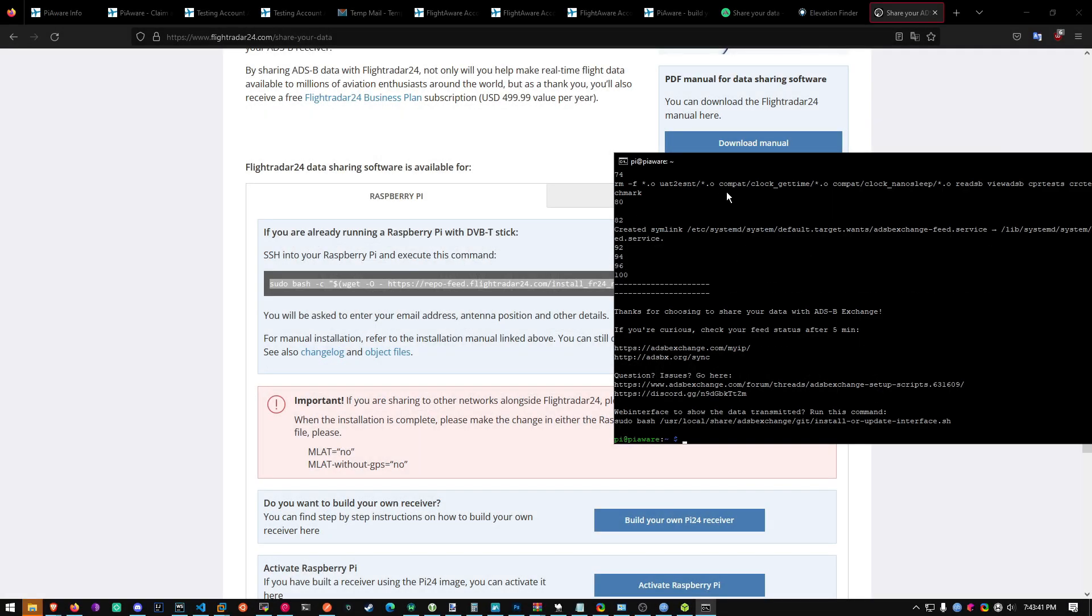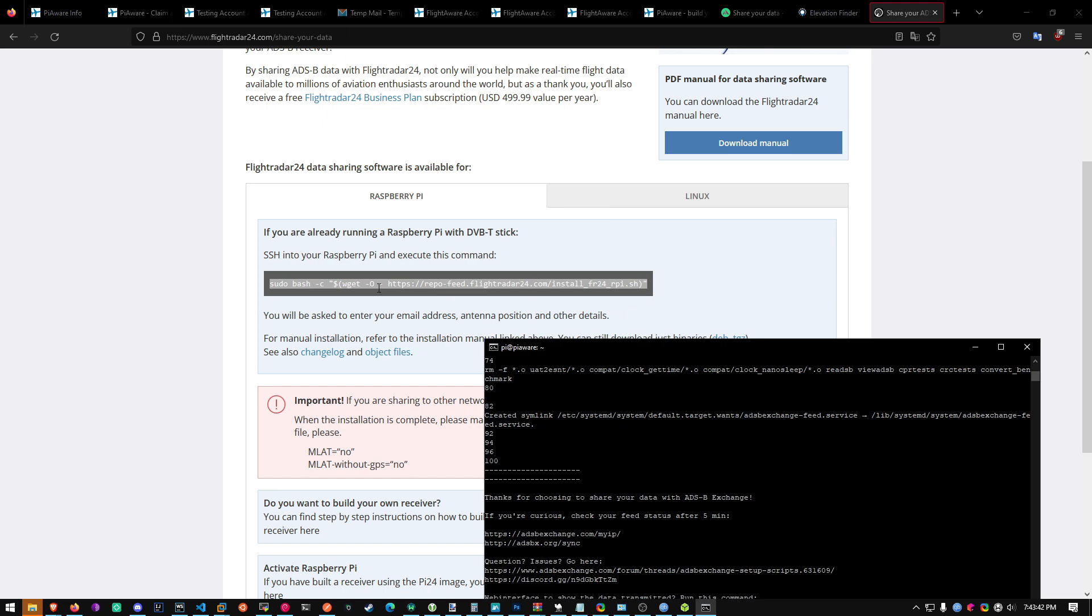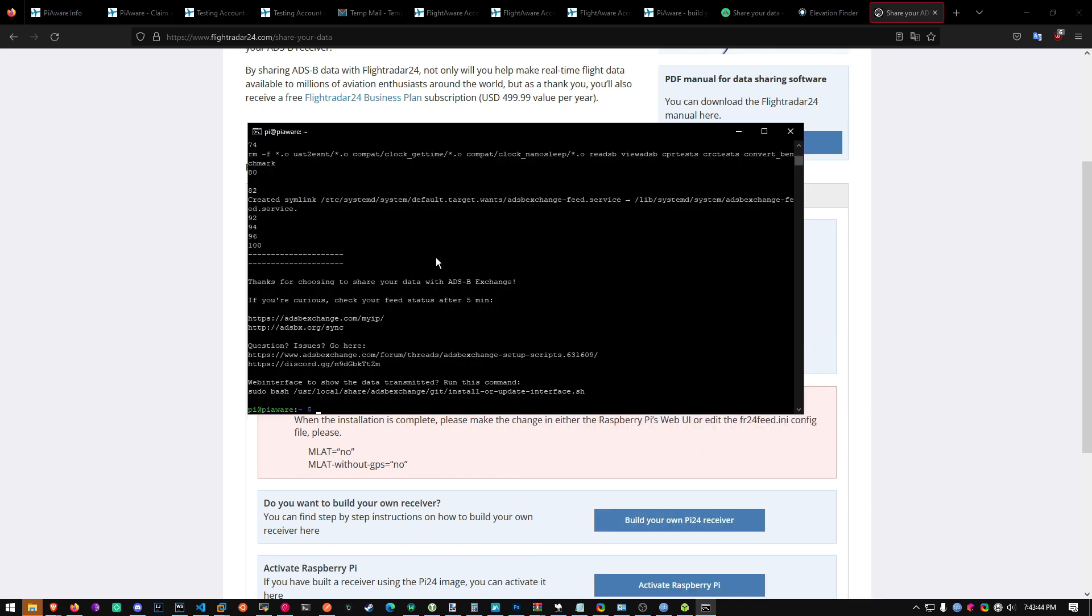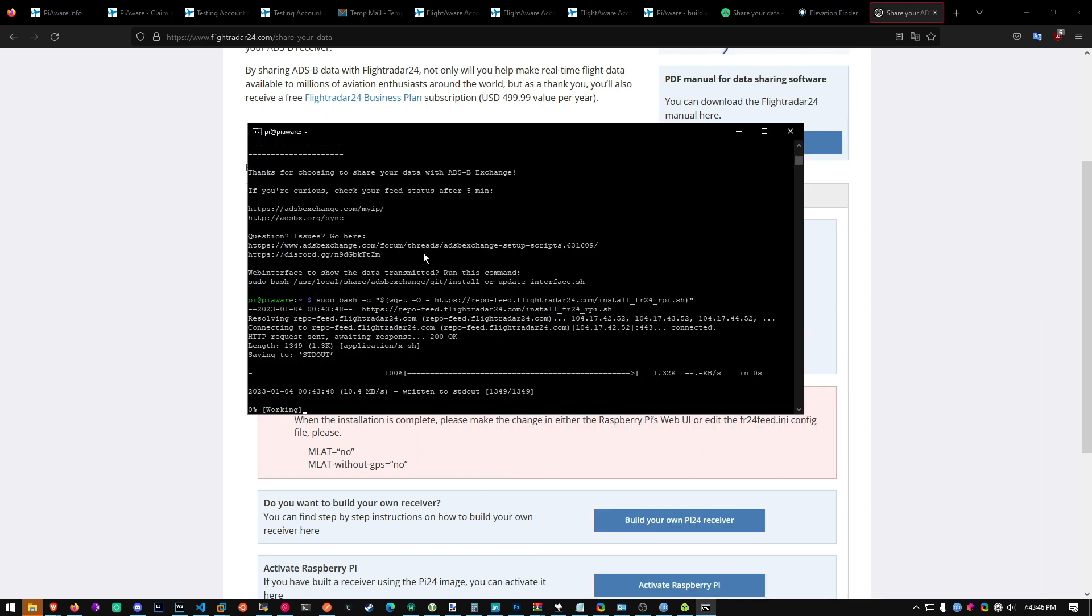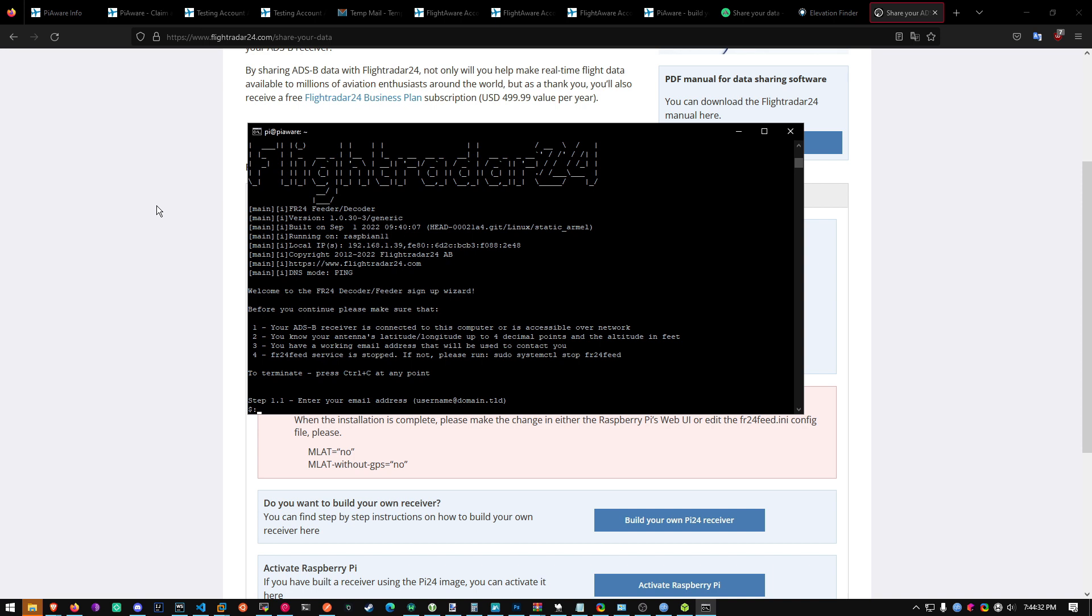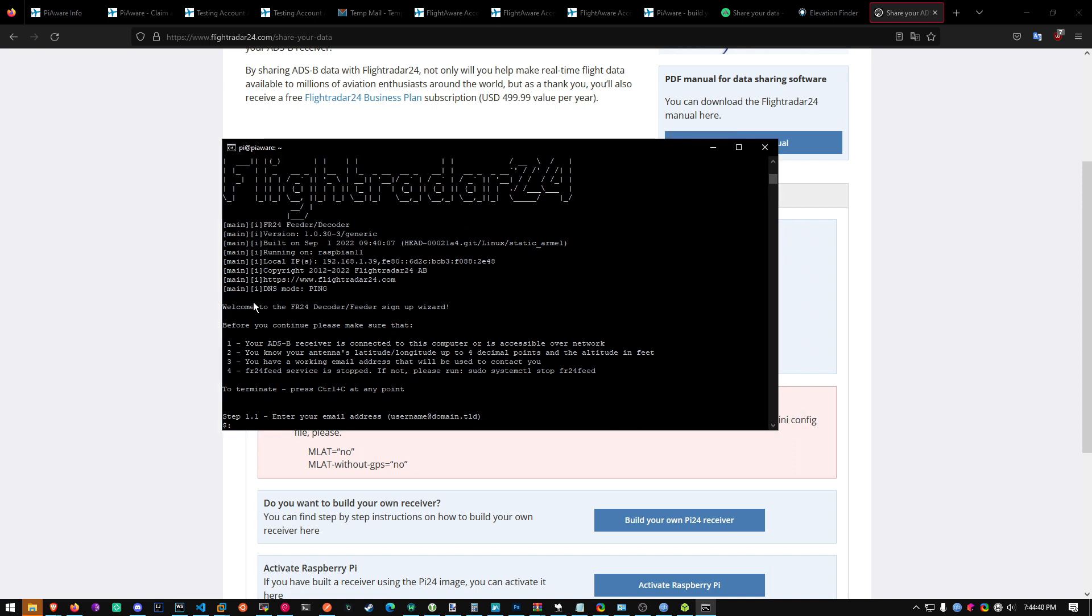Just copy this command. It'll be in the description. Copy and paste into SSH. Enter. Alright. Once you get to the screen, it'll ask you some questions. Make sure it's connected to the computer. Accessible over network. I already have it connected to Wi-Fi. Number two. You know the longitude and latitude. We already found that for ADSB exchange. Email address and services stopped. It should be stopped already.